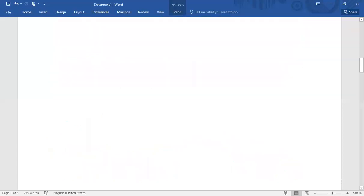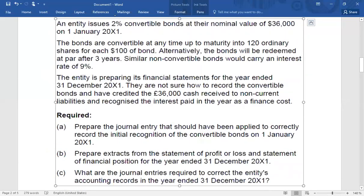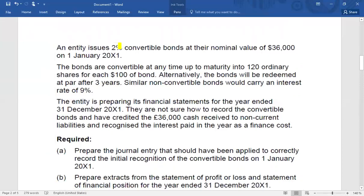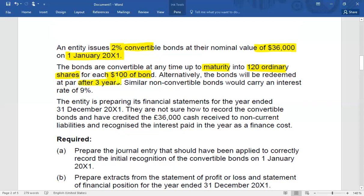Let's work through an example. An entity issues a 2% convertible bond — 2% is the coupon rate — at a nominal value of 36,000 on 1st January 20X1. The bonds are convertible at any time up to maturity into 120 ordinary shares for each $100 of the bond. Alternatively, the bonds will be redeemed at par after three years. A similar non-convertible bond would carry an interest rate of 9%, which is the market rate.